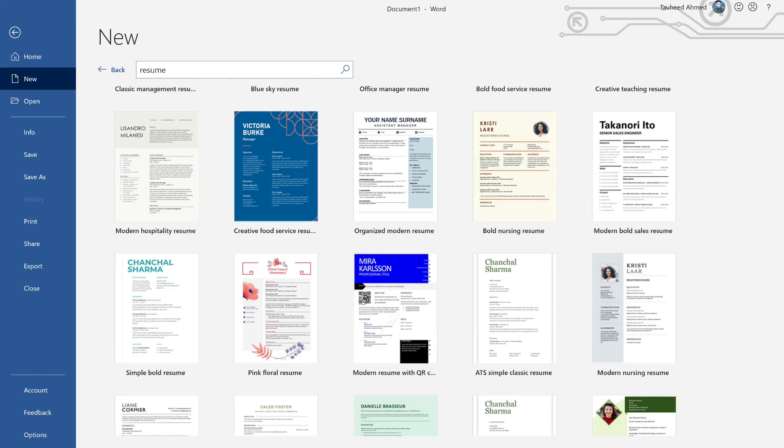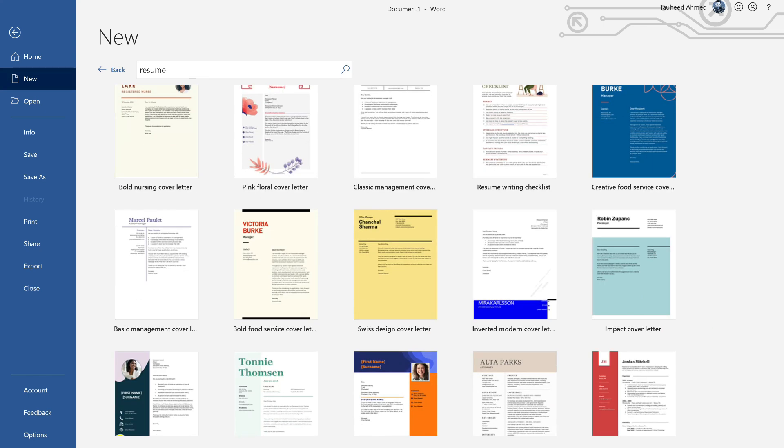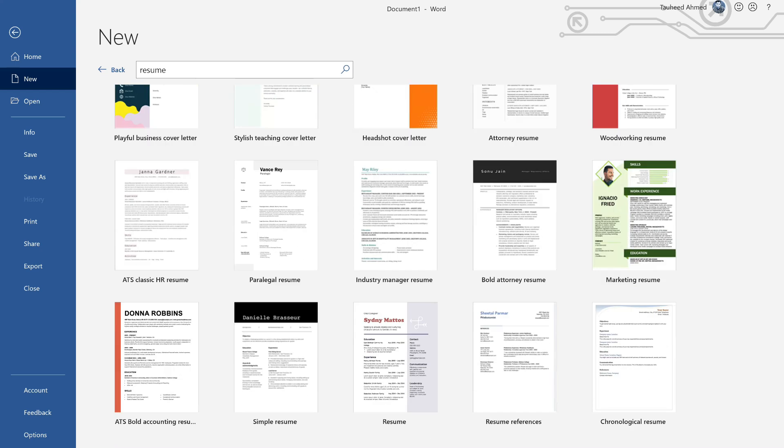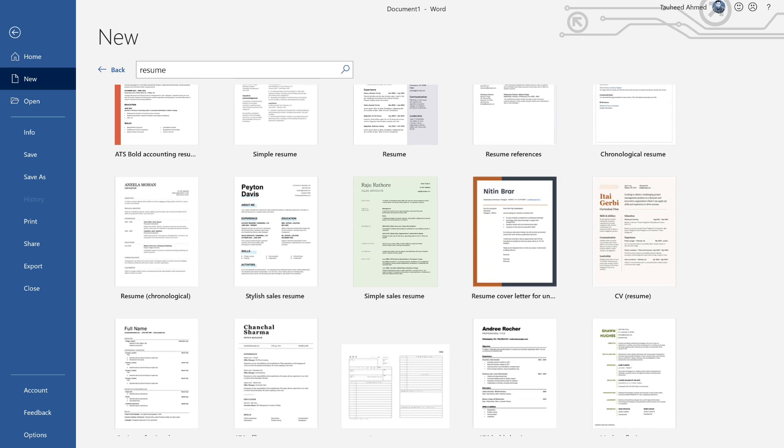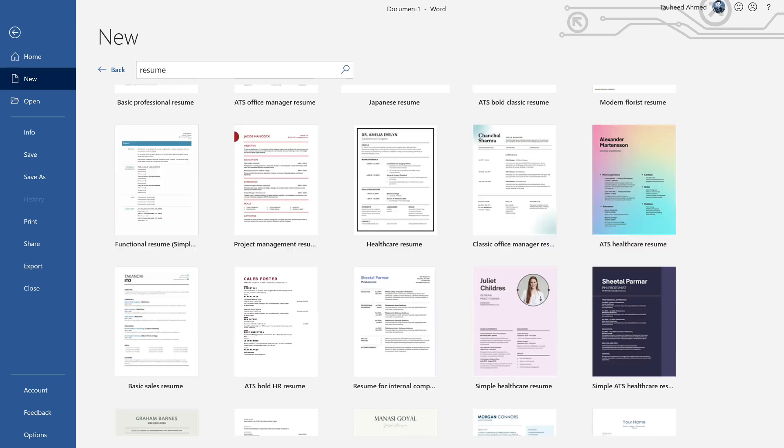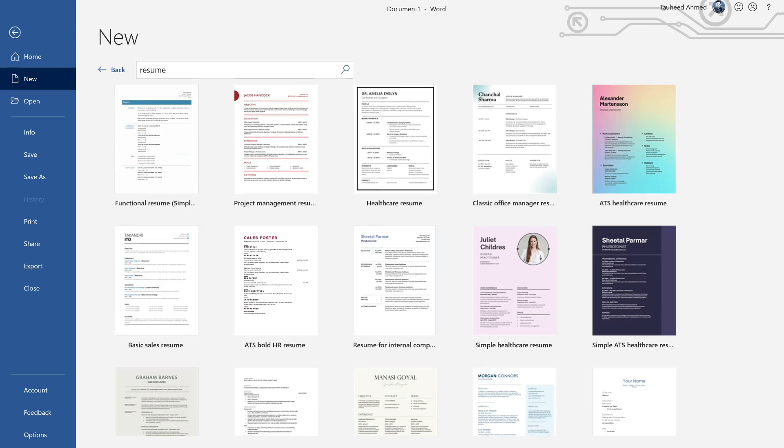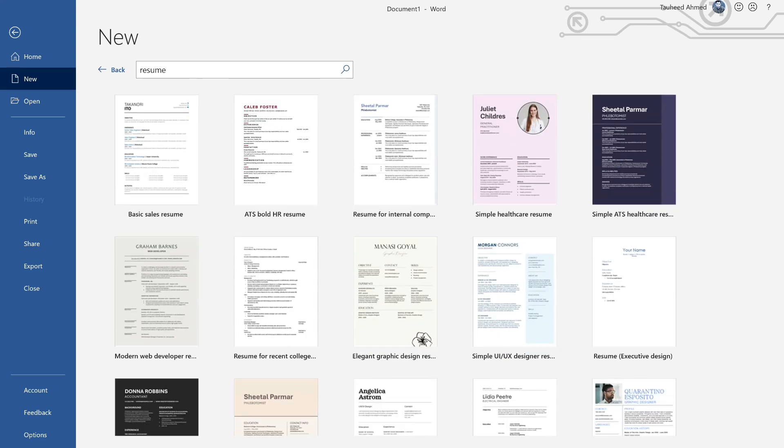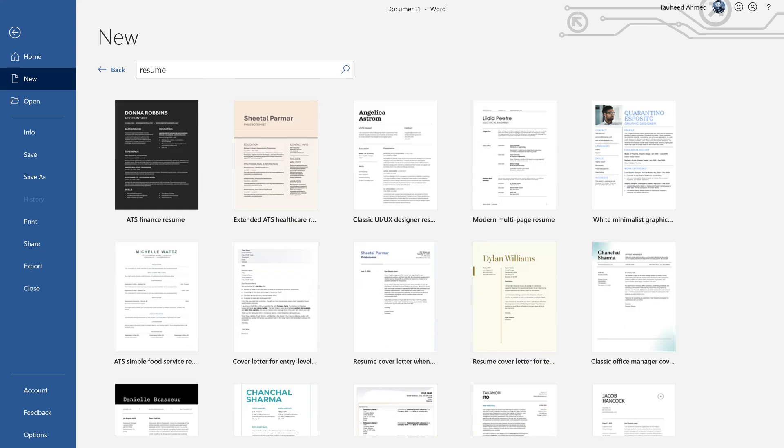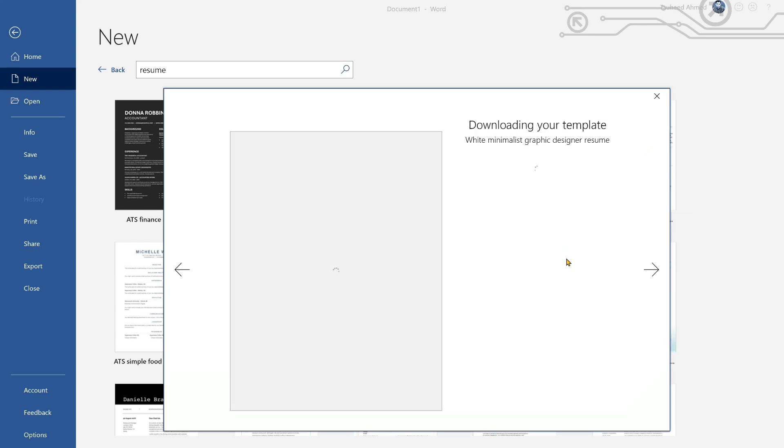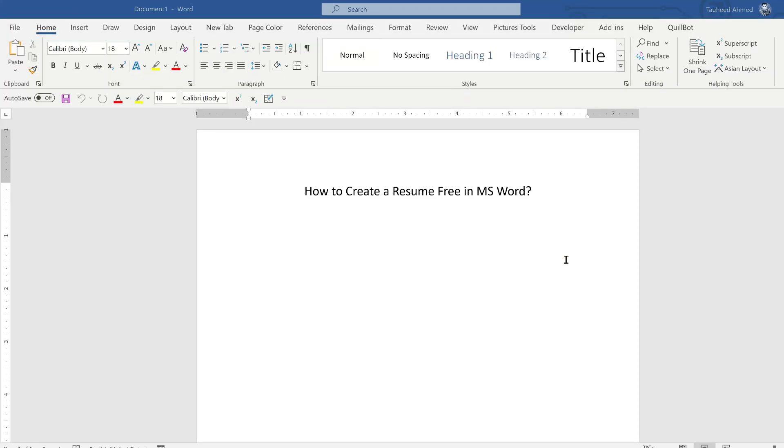Make sure your computer must be connected to the internet. And here you can select a resume template. For example, I like this one, double click on that.